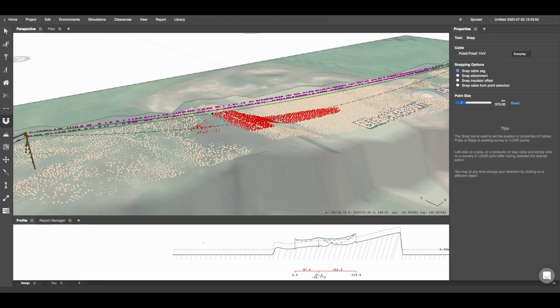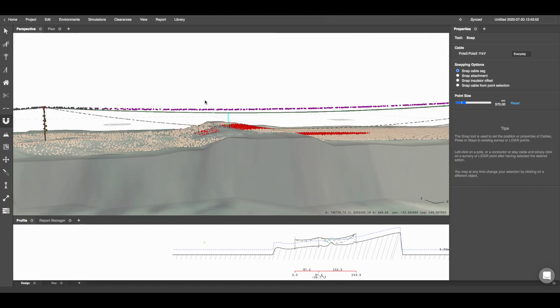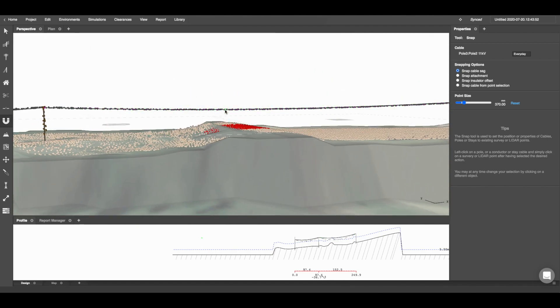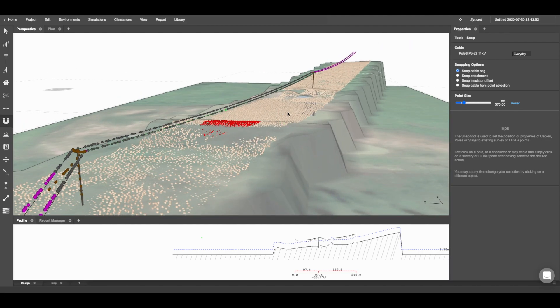The attachment heights are already correct, so I'm just going to snap the cable sag of this conductor here to the purple LiDAR points above. As you can see, that will run through the entire circuit accurately and change all the colors of the LiDAR points to grey.